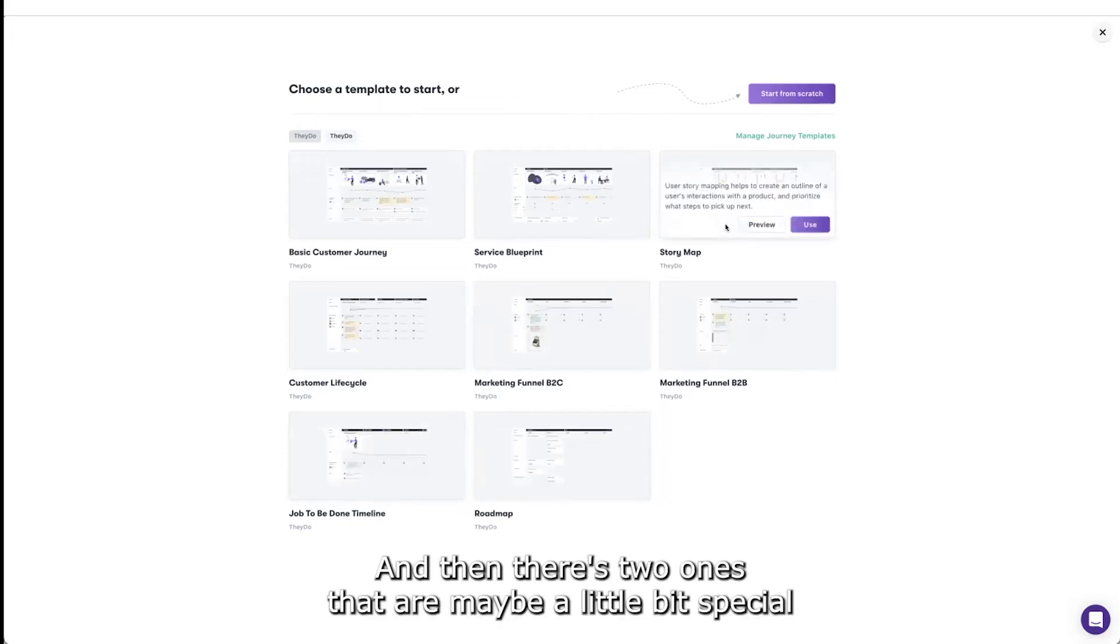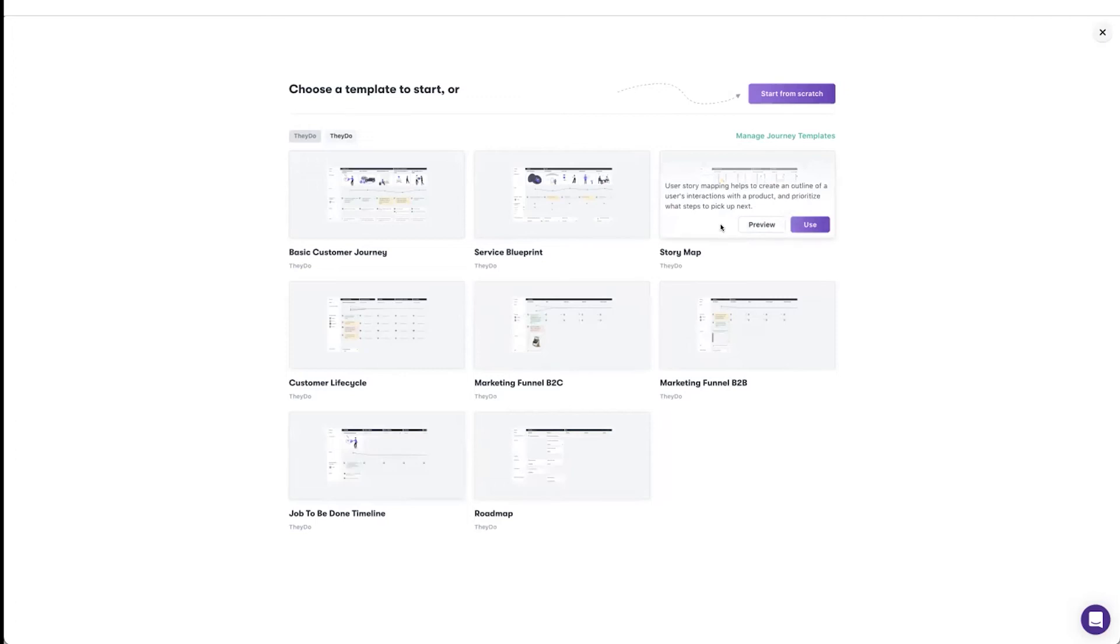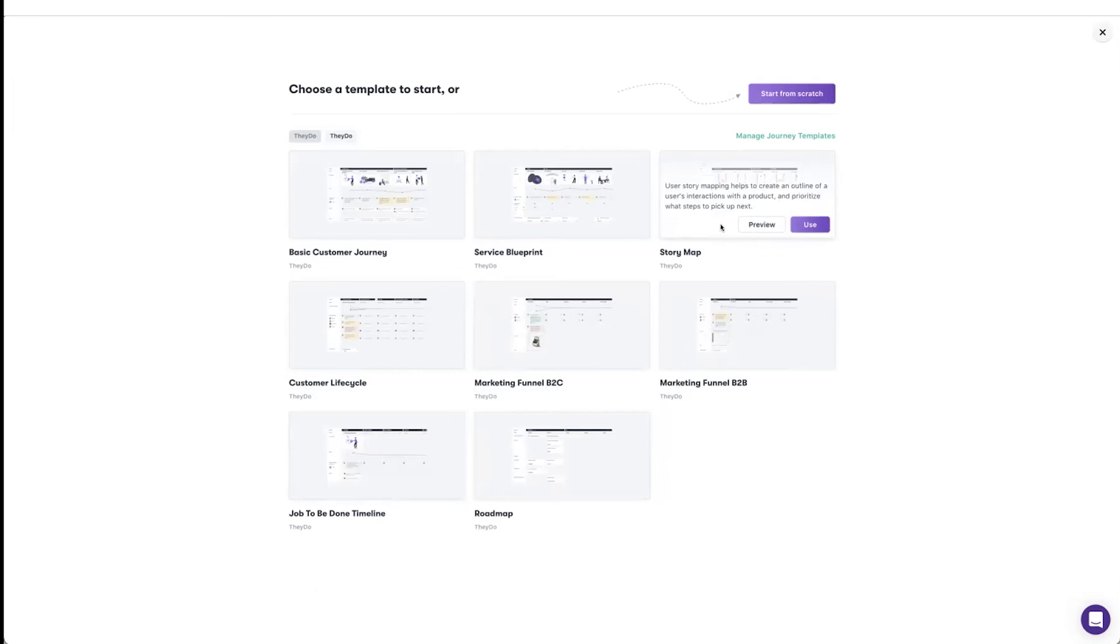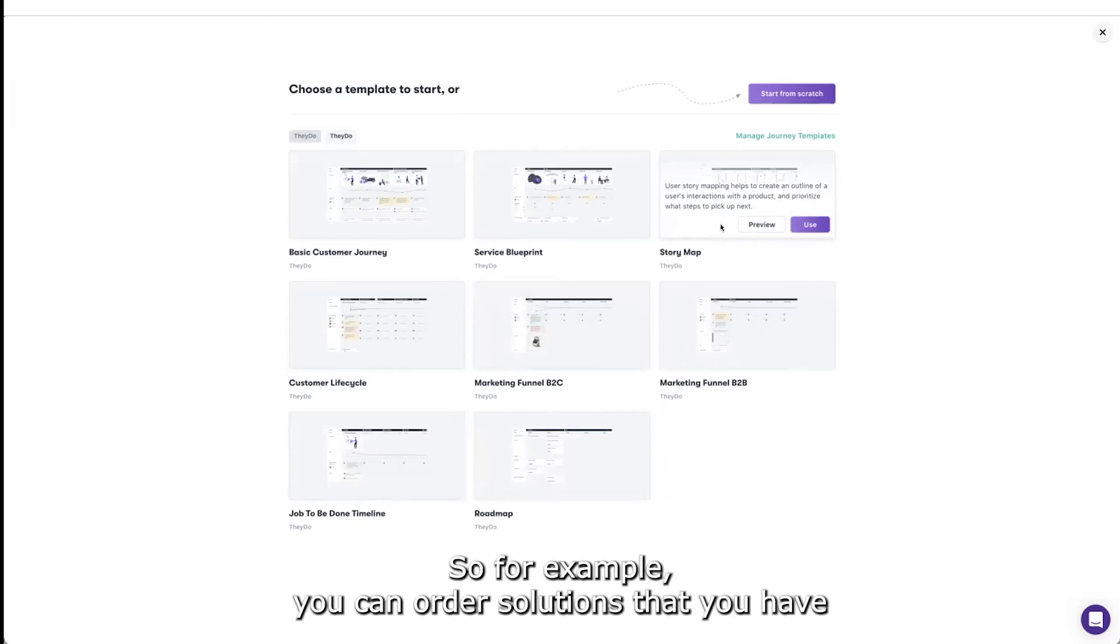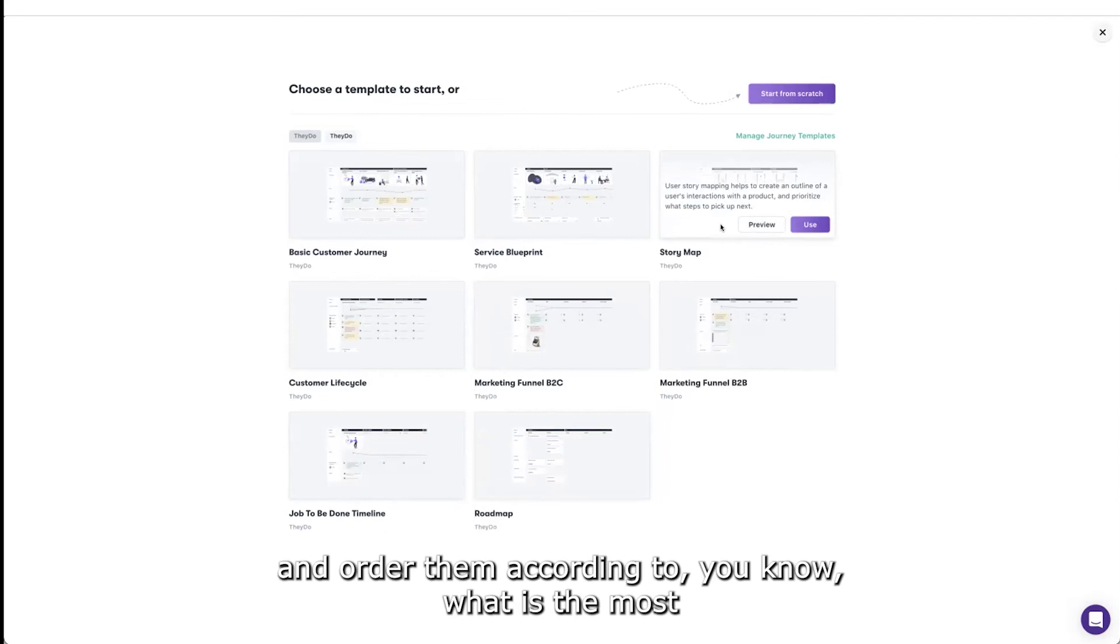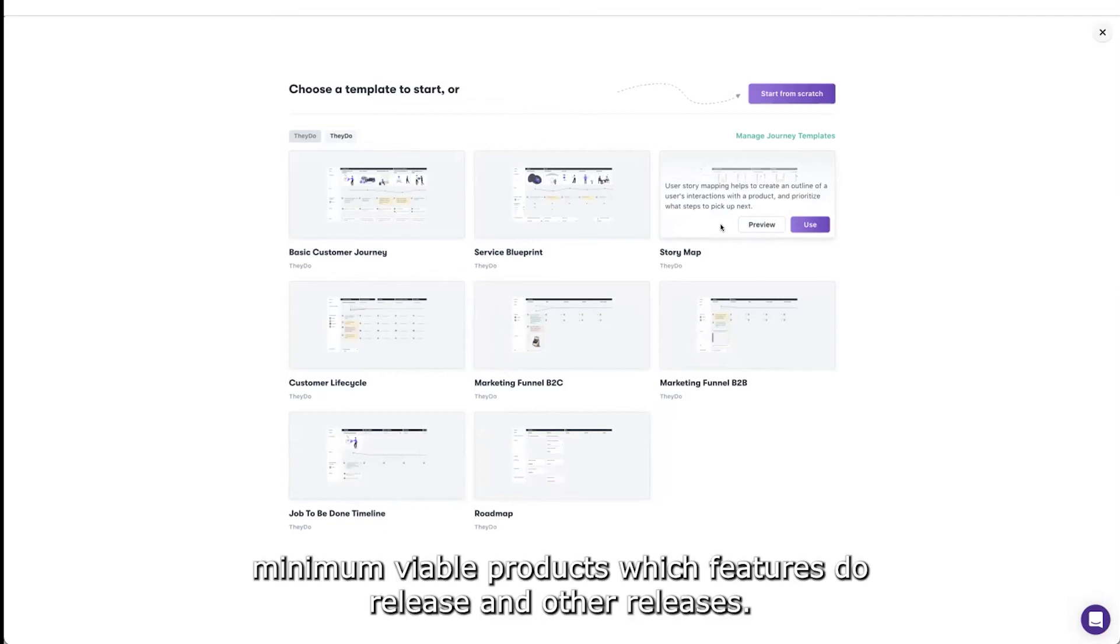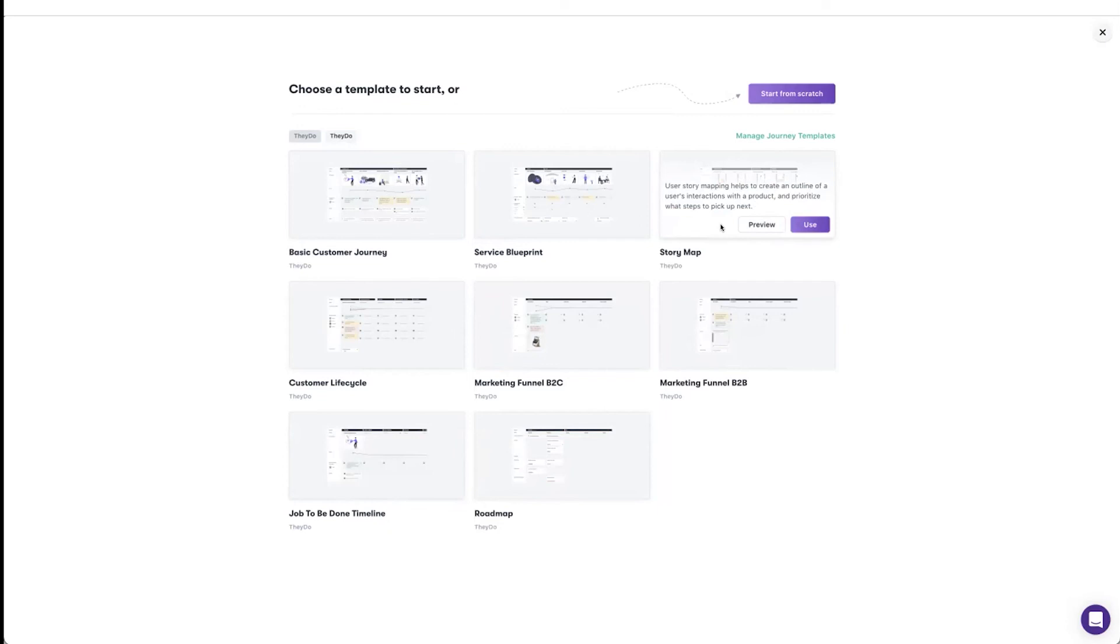Story maps are what you can use to plan how you will release new features. For example, you can order solutions that you have and order them according to what is the most value, minimum viable product, which features to release in other releases.